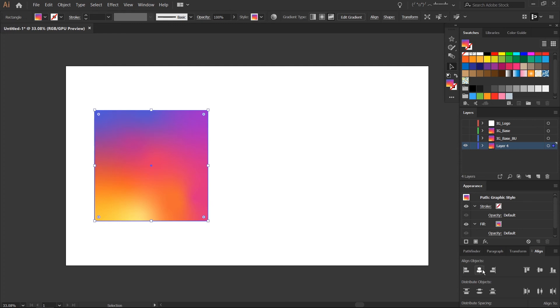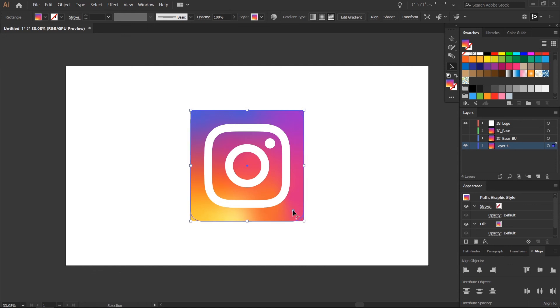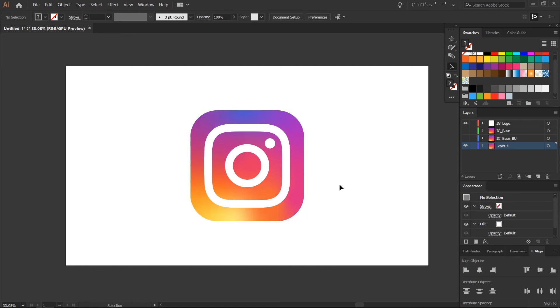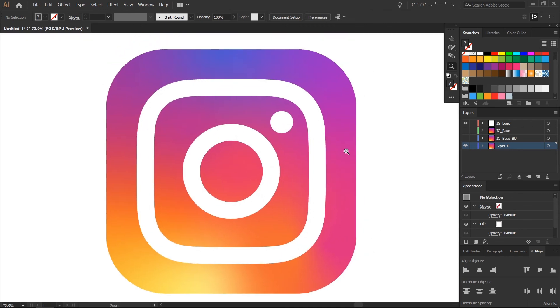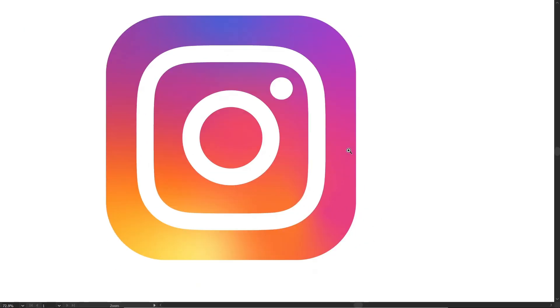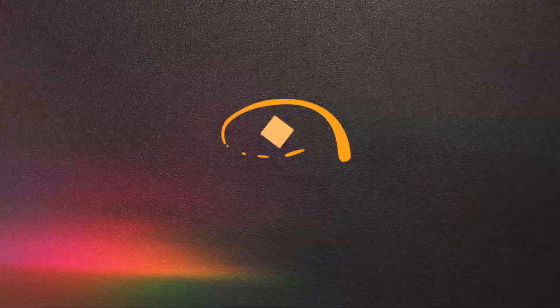Let's go ahead and apply this one I made earlier here, and as you can see how quickly I was able to make the background for the Instagram logo. This is a great tool. Let me know what you guys think of the freeform gradient tool here in Illustrator 2019.